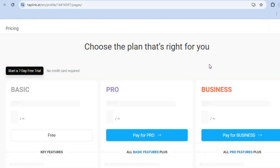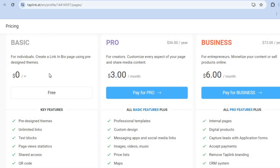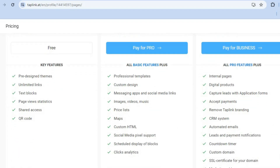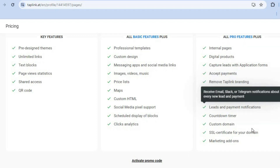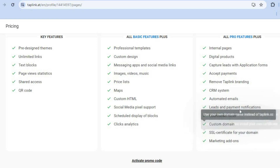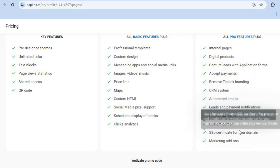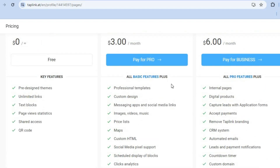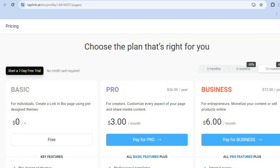On the free plan you get access to pre-designed themes. The Pro plan is $3 per month, and the Business plan is $6 per month. With the Business plan you get a CRM system, automated emails, lead collection, payment notifications, countdown timers, and an SSL certificate for your domain.